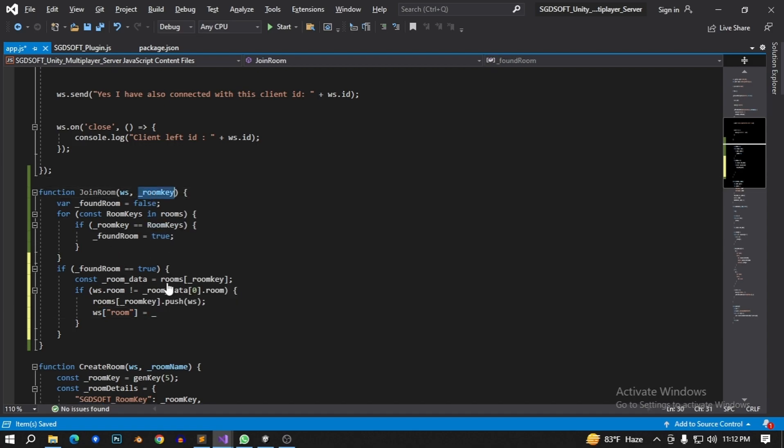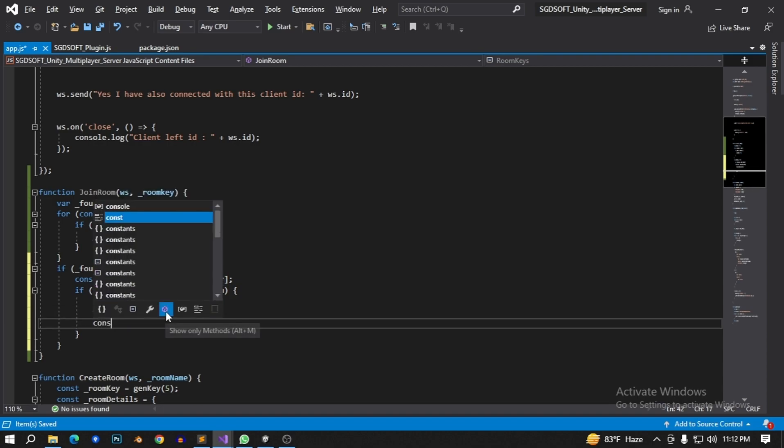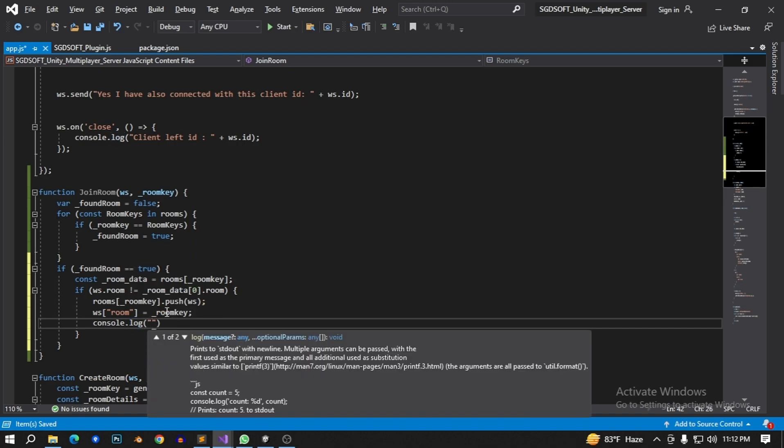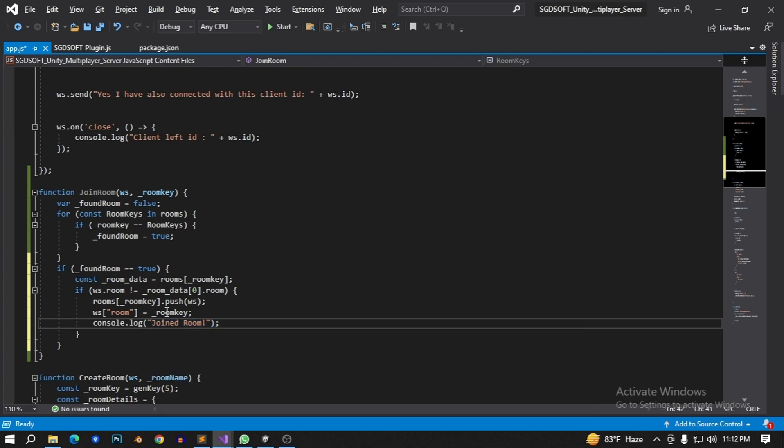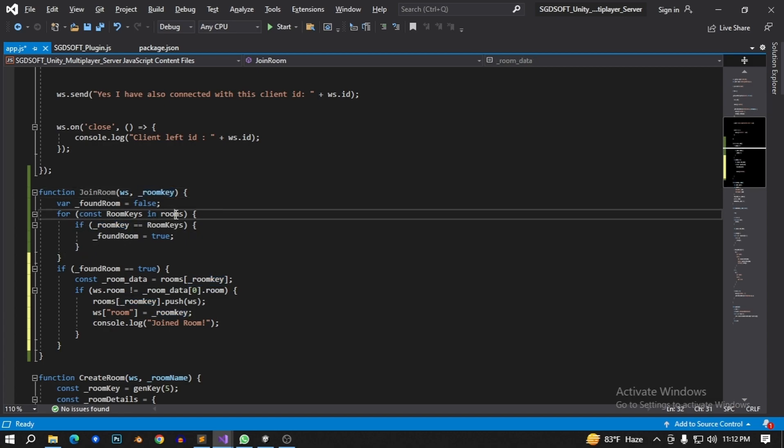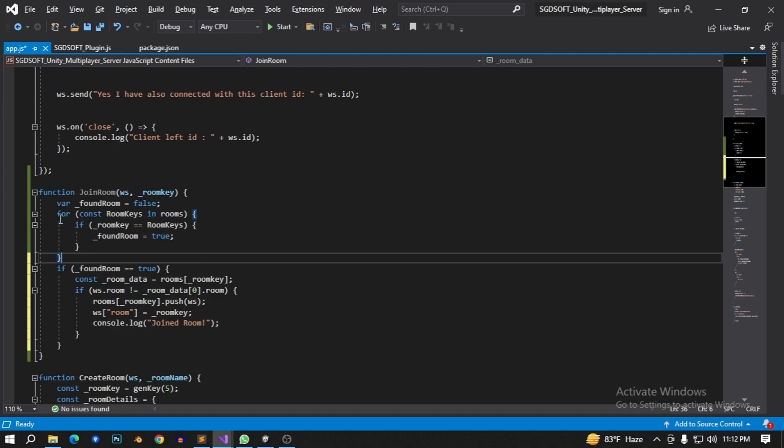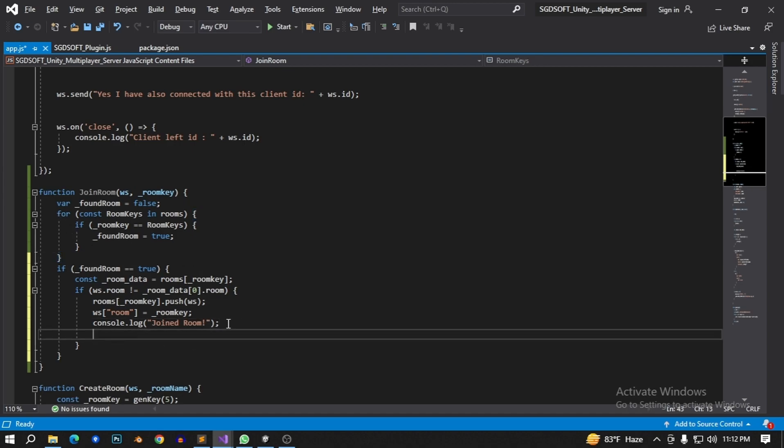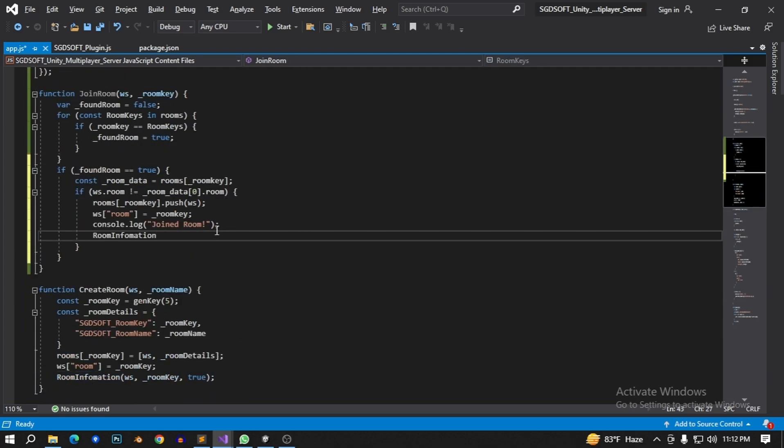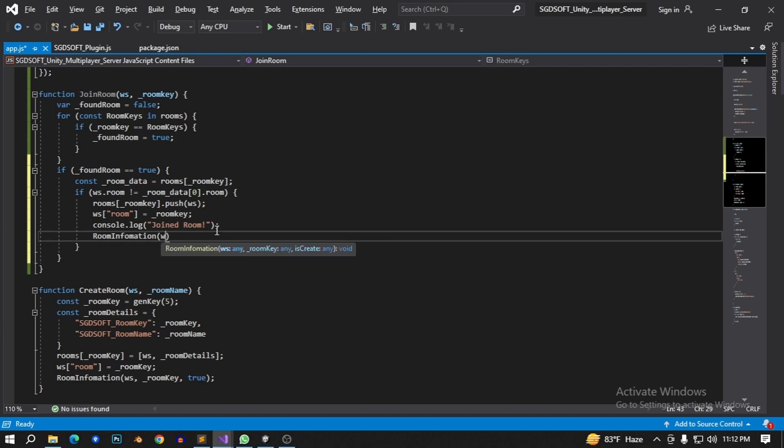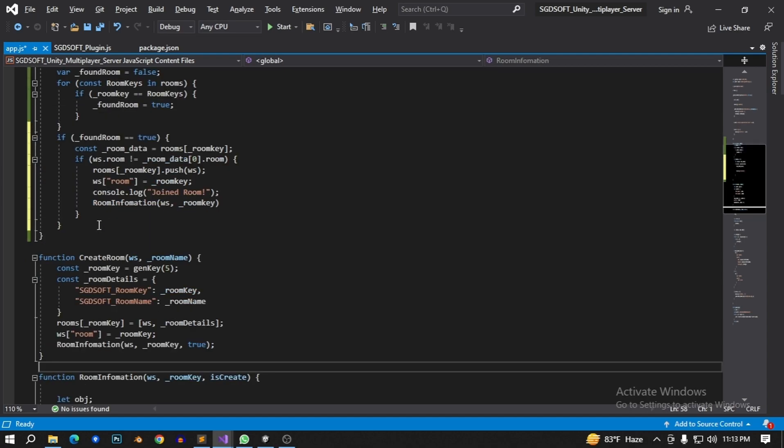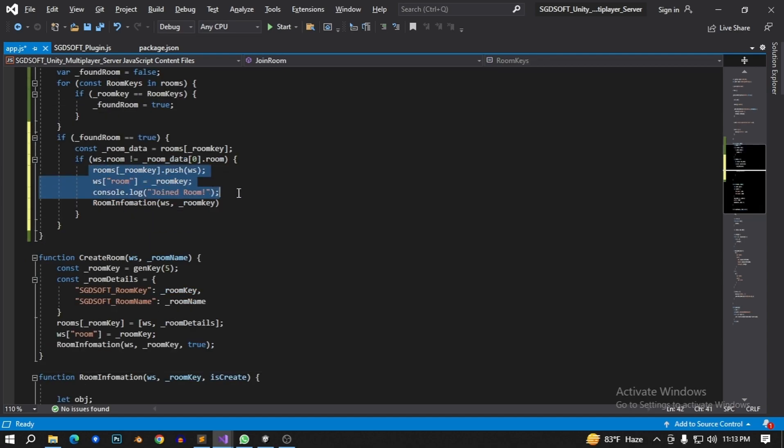Now I have joined this room section. Then ws websocket under this room, room key. As an example, take this constant log join room key. Join room key and I have to save all information, all this room key room information that I found this room in this room section. Like room information.